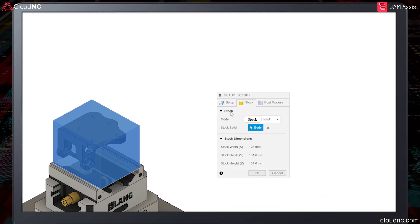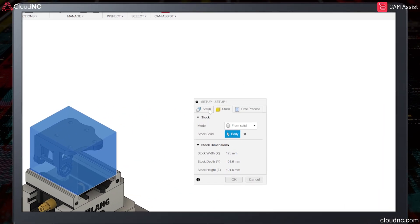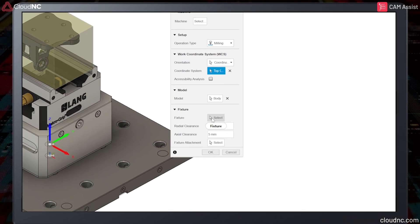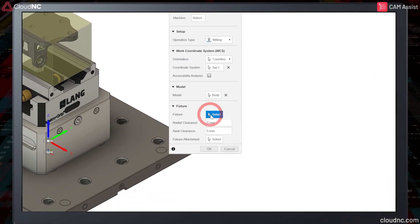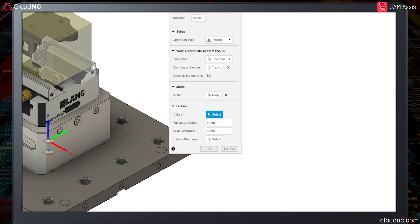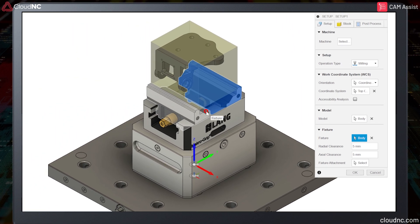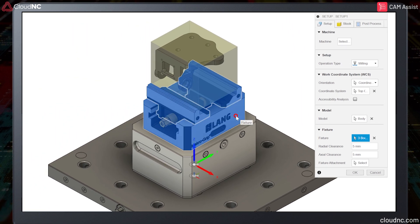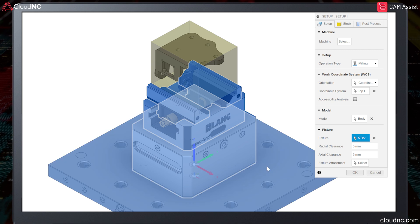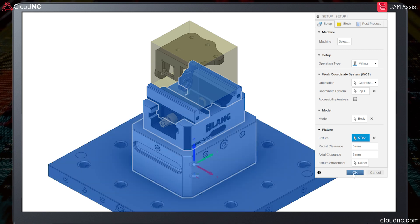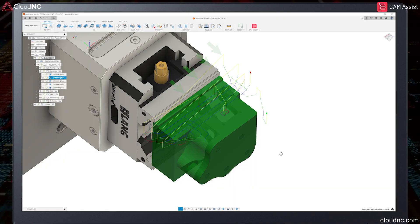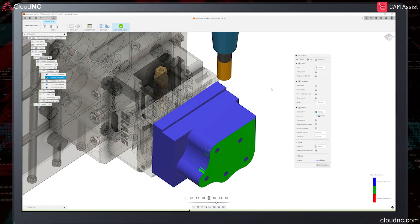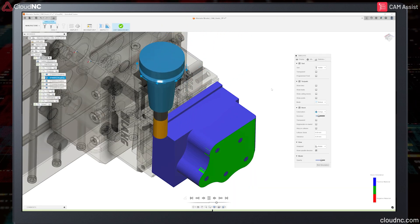It is critical to define the workholding within each setup, as this plays a vital role in Cam Assist toolpath generation. This is because the defined workholding area helps Cam Assist understand the maximum depth that the toolpath can go to for each operation, ensuring that the toolpath does not collide with the fixture area.